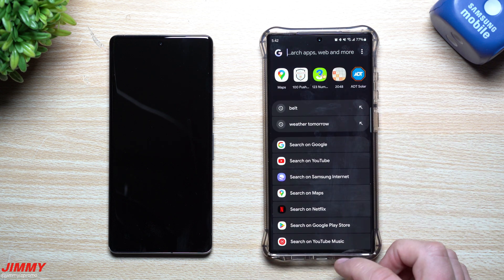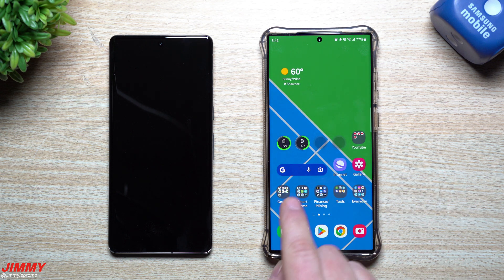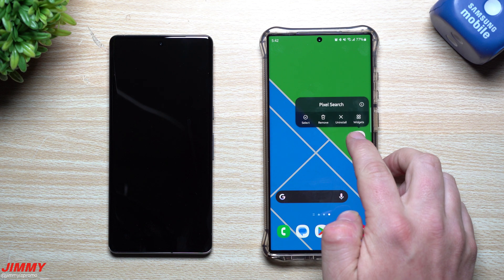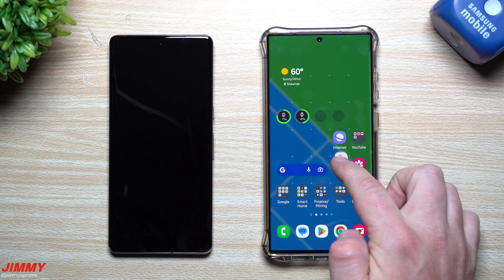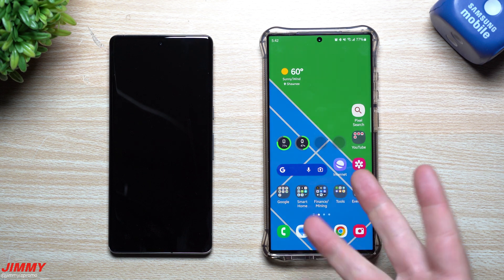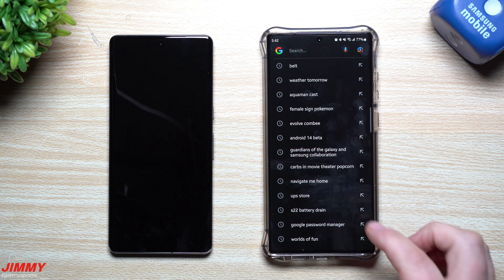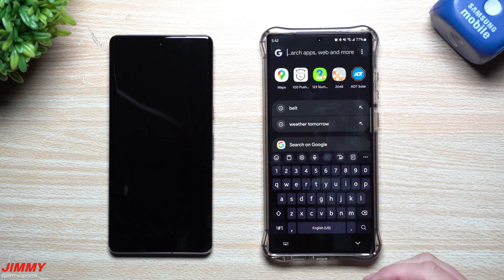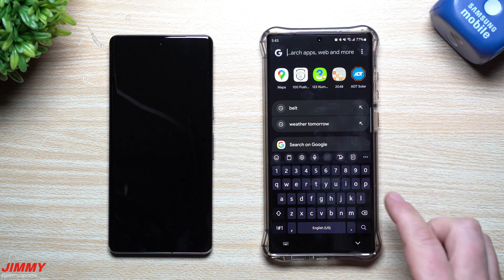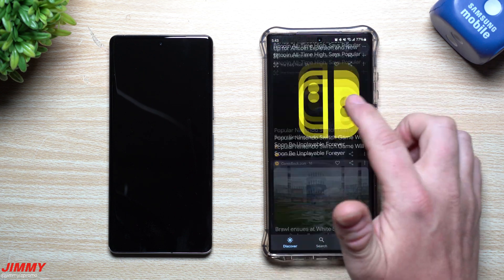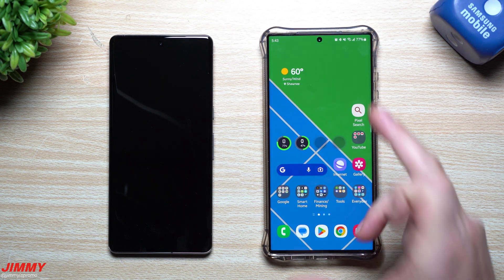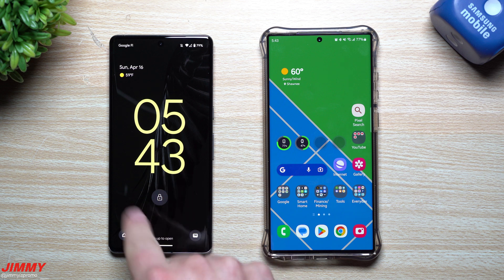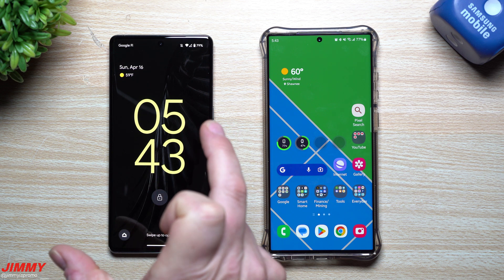If you want to keep everything consolidated on one screen instead of having two separate search bar widgets, you can just use the Pixel Search application. Right now I have Google's search bar and the Pixel Search bar on the same screen. Tapping the Pixel Search bar lets me search my phone — finding apps, files, and still searching the web — while the G icon takes me to the regular Google application.